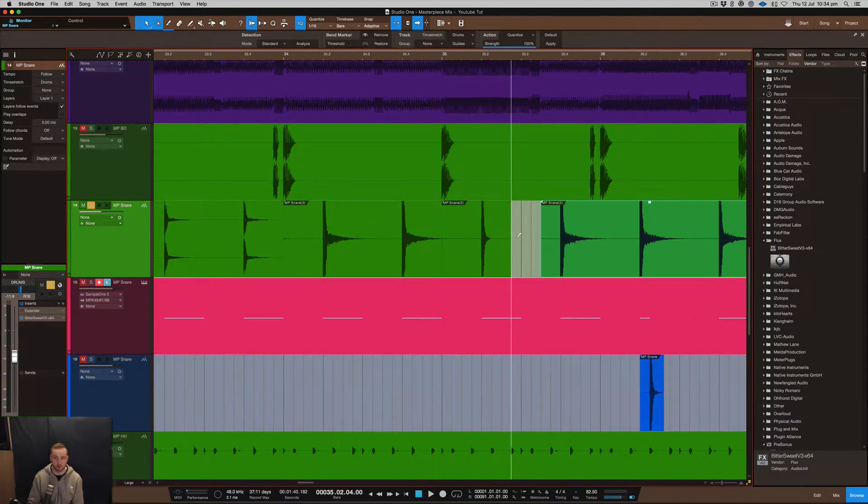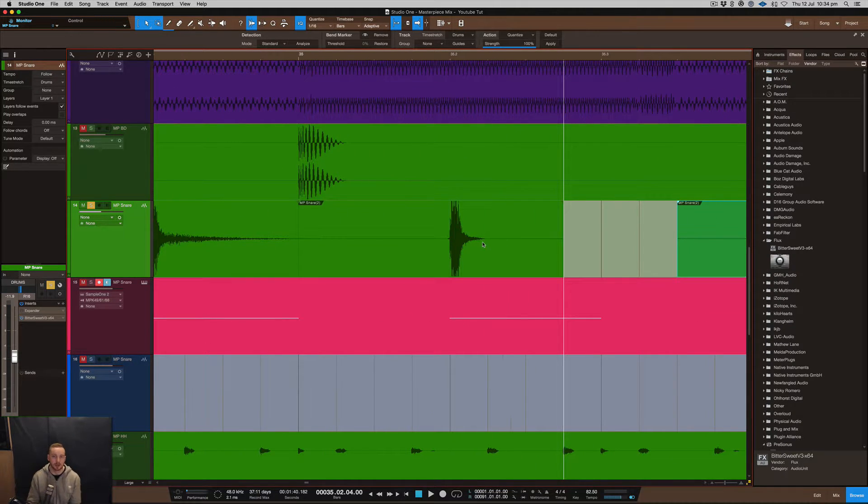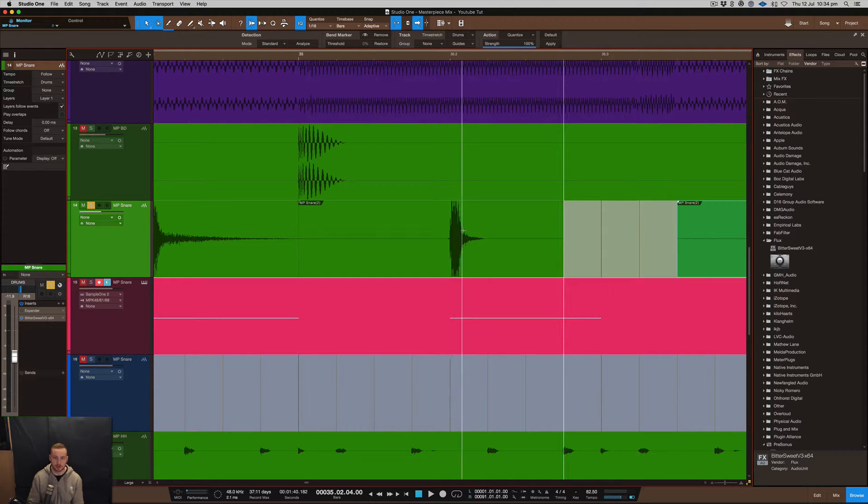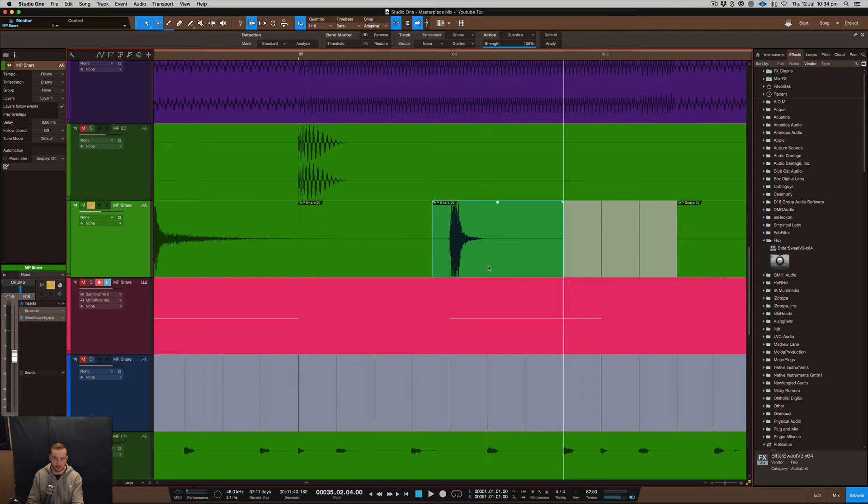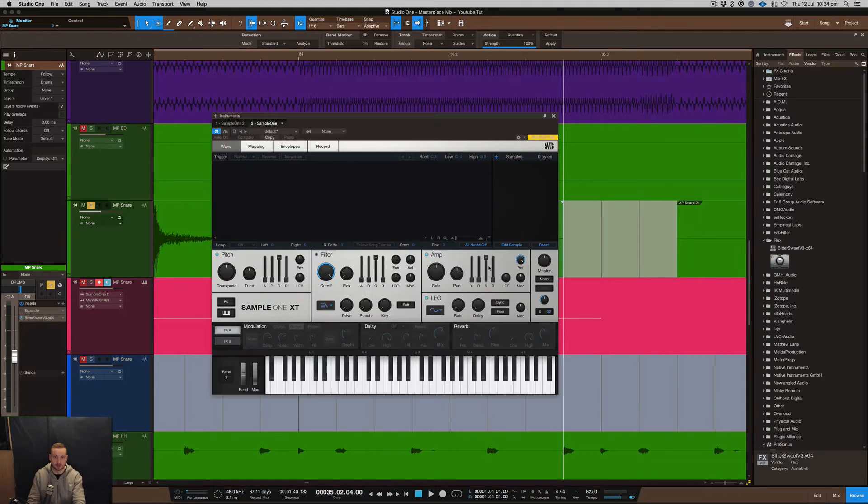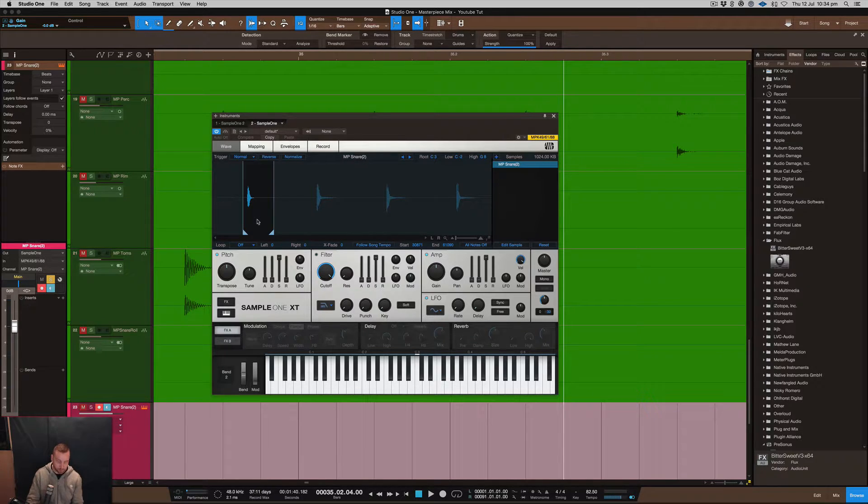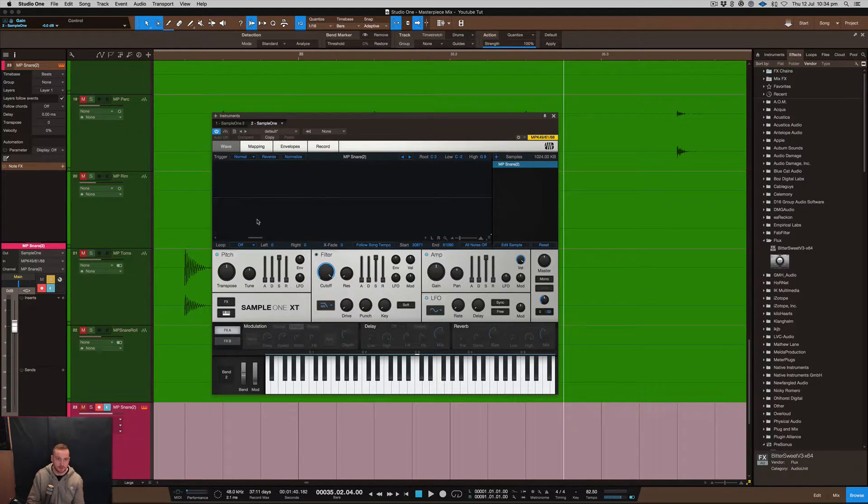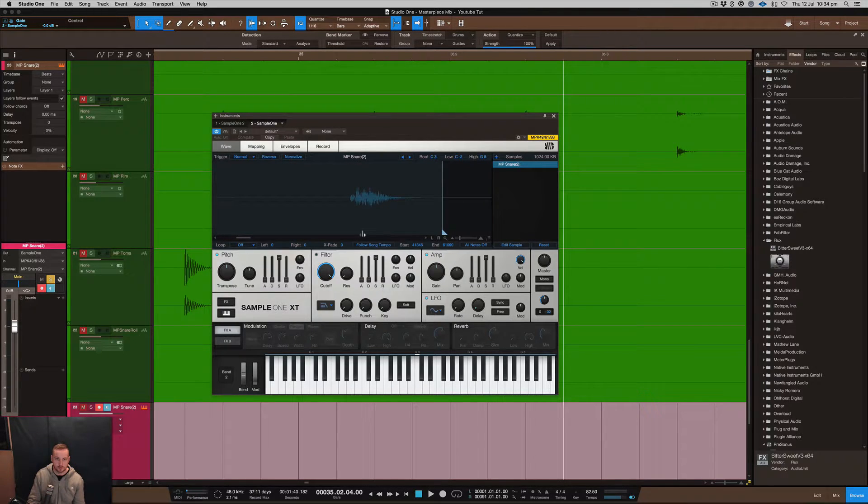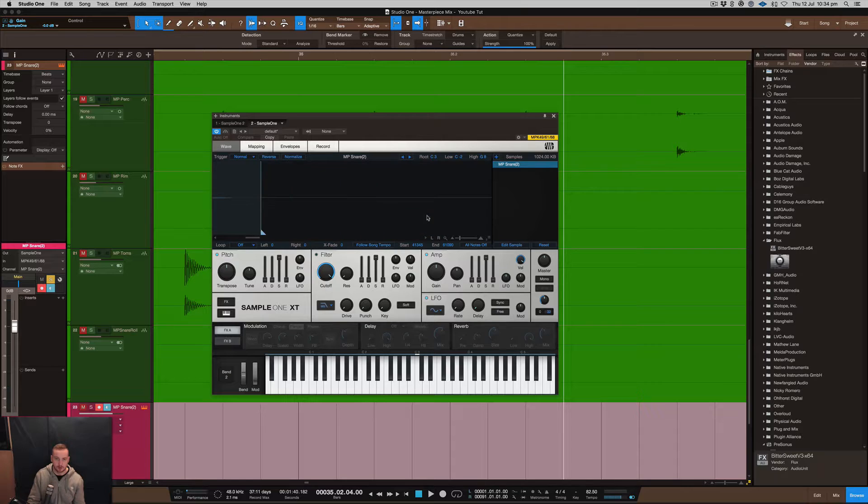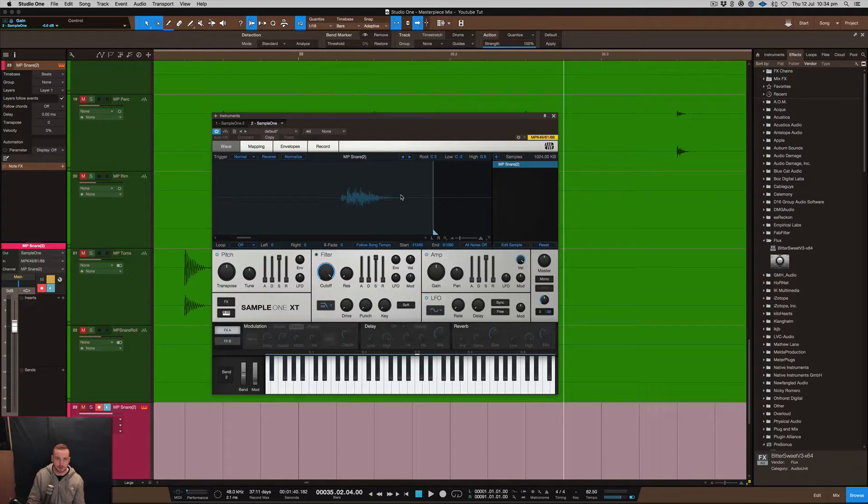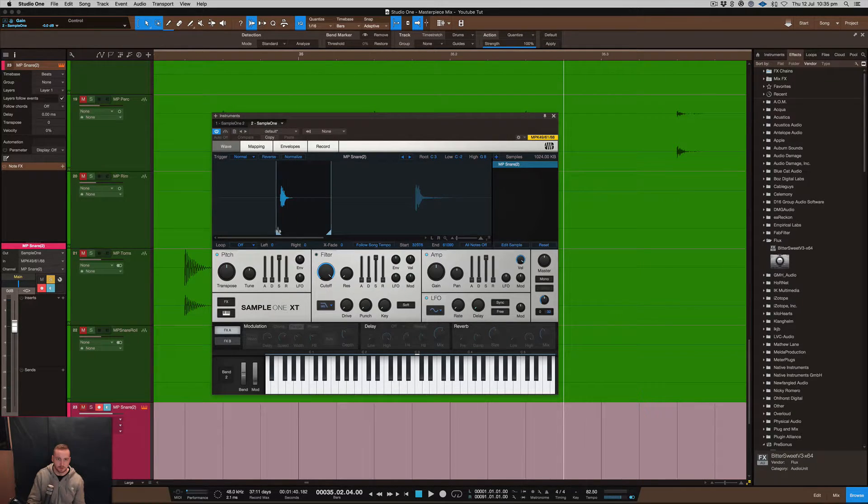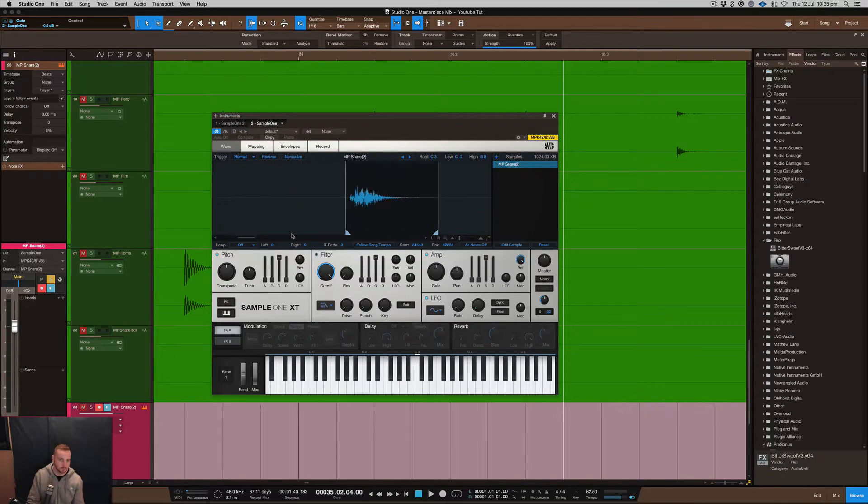So the really cool thing about Studio One is that you can actually use this sample. If you just cut the sample, I've got a shortcut key on my keyboard which is zero, and what it does is it puts it into Sample One. I'm allowed to then use this sample, and you can see in Sample One now I've got this particular sample lined up. I just get the zero crossing, move this back to zero where I want it to go. You just move that up to the snare that I've got.